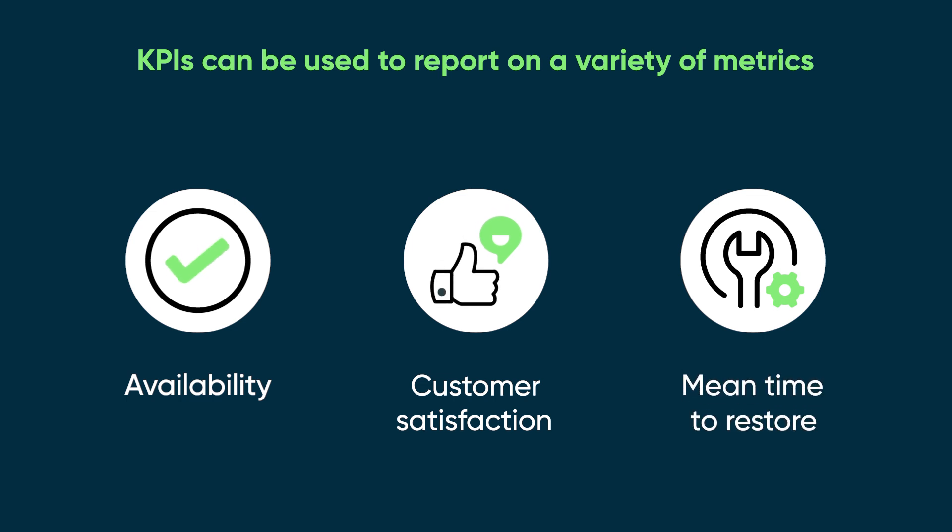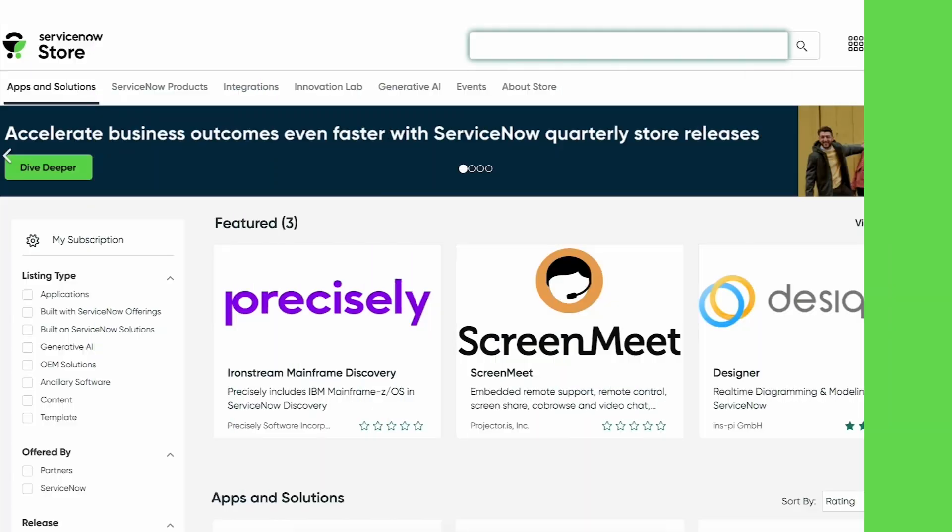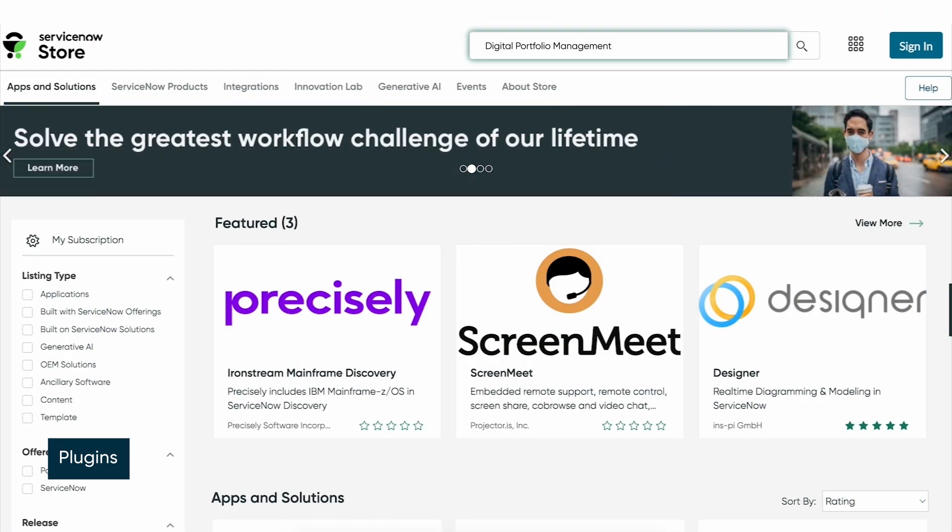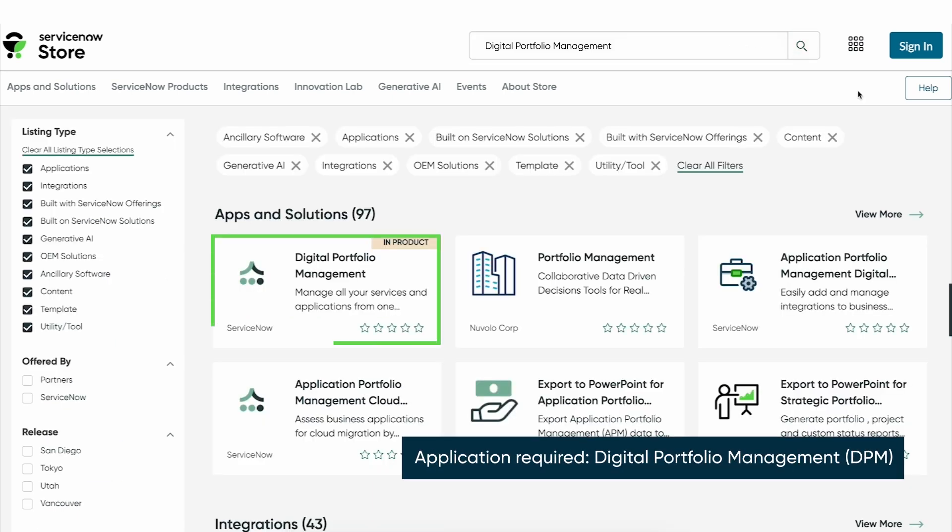Mean time to restore: the average time it takes to restore a service after a system or product failure. Install the Digital Portfolio Management application from the ServiceNow store.